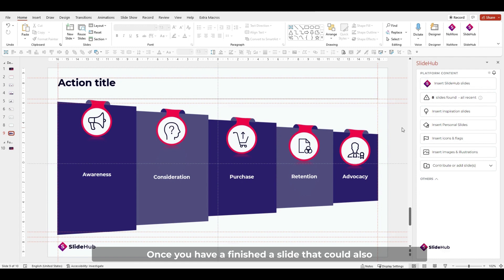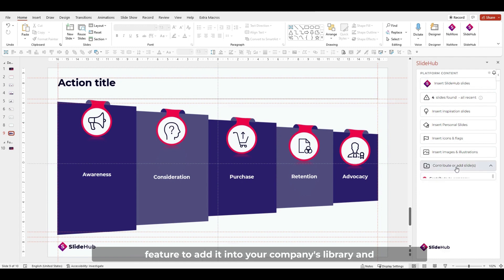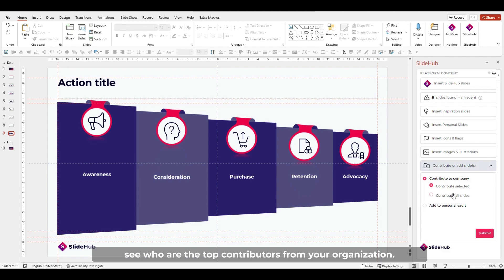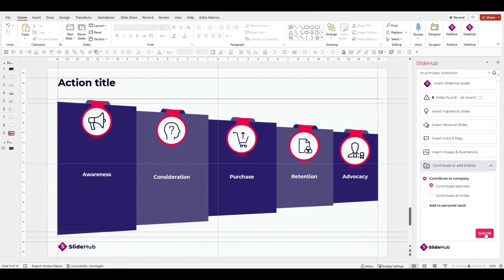Once you have a finished slide that could also work for your colleagues, you can use the contribute feature to add it into your company's library and see who are the top contributors from your organization. This way you can help your colleagues leverage the slide you've created.